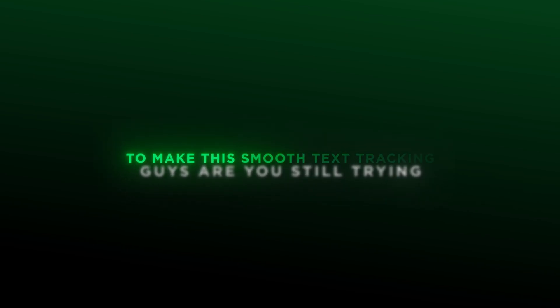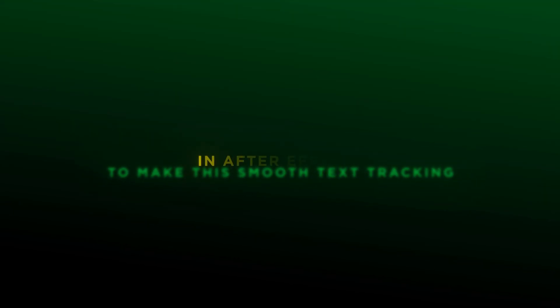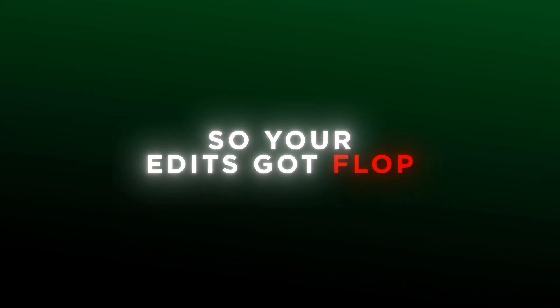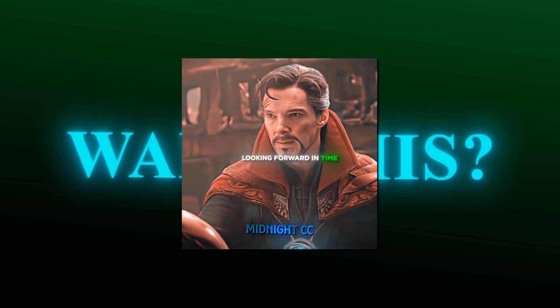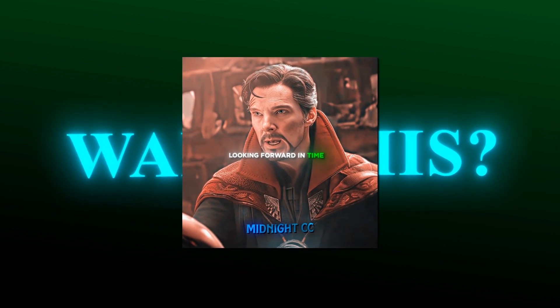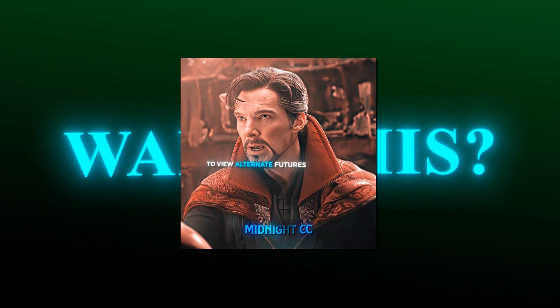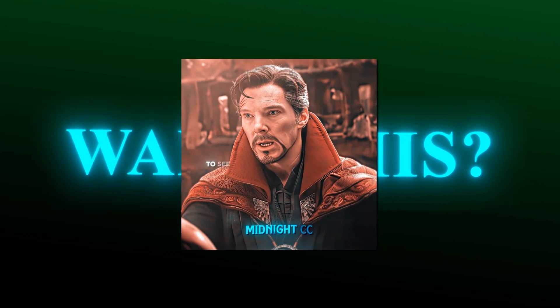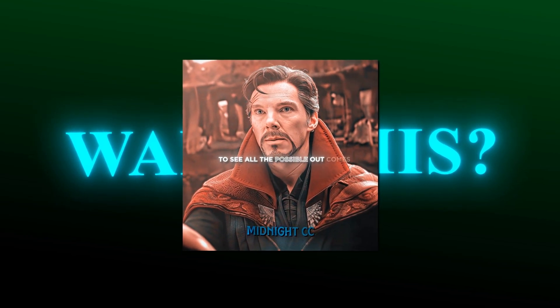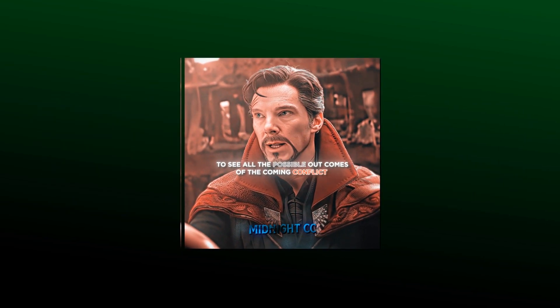Guys, are you still trying to make this smooth text tracking in After Effects so your edits got flopped? I went forward in time to view ultimate futures, to see all the possible outcomes of the coming conflict.